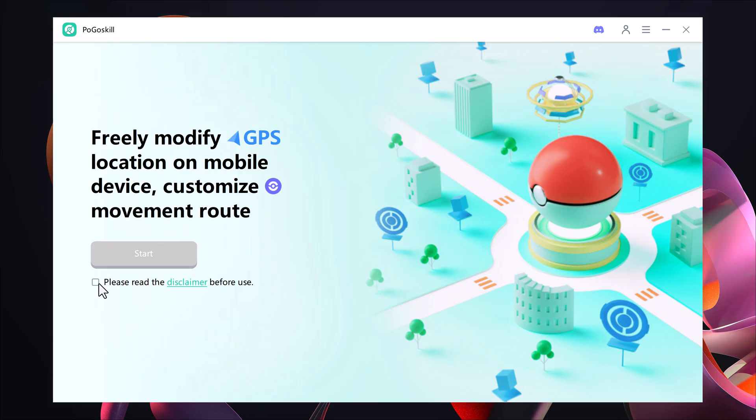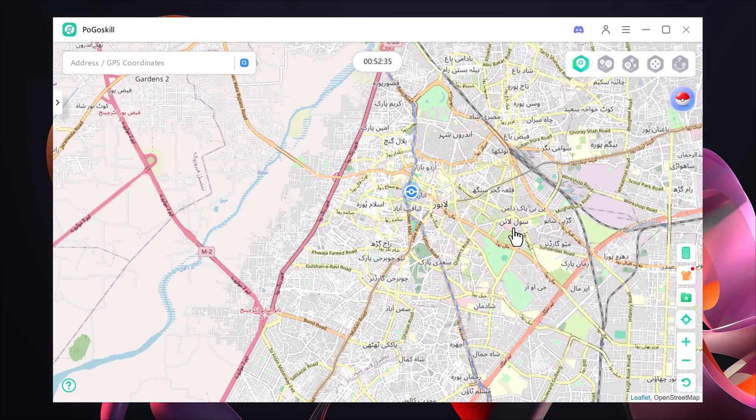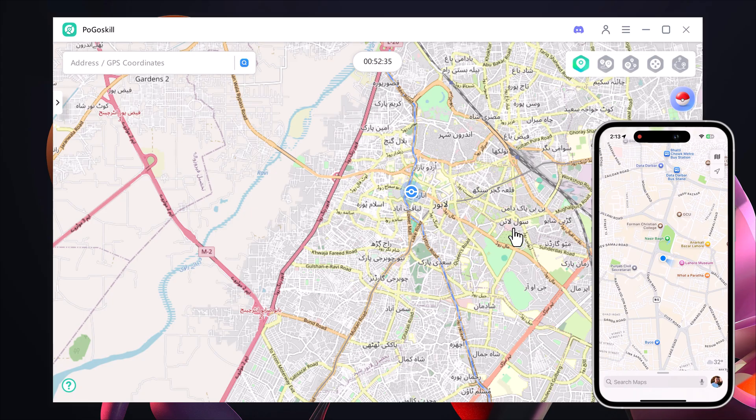The first step is to click on the disclaimer button, then hit the start button. This will load your current GPS location on the map — in my case, it's showing my actual location. To get started, you will need to connect your mobile phone to the software. Simply plug in your device, and once it's detected, your phone will appear on the screen.